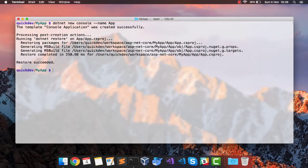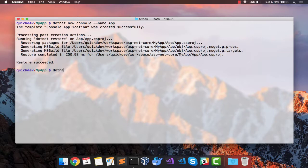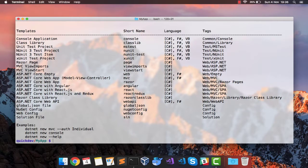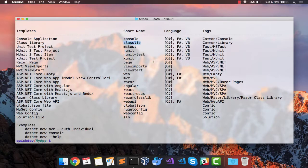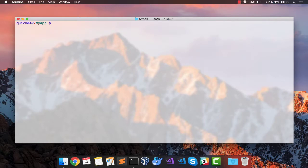Now I will create a library that will be reusable for other projects as well. So I will search on dotnet new, how I can create a library. This tells me that I can use classlib and that will create a library for me. Let's do that.